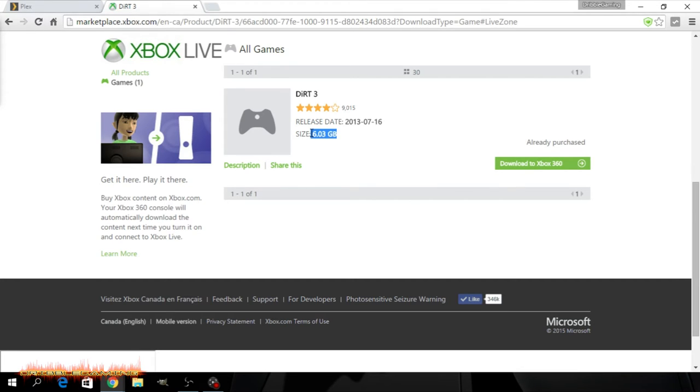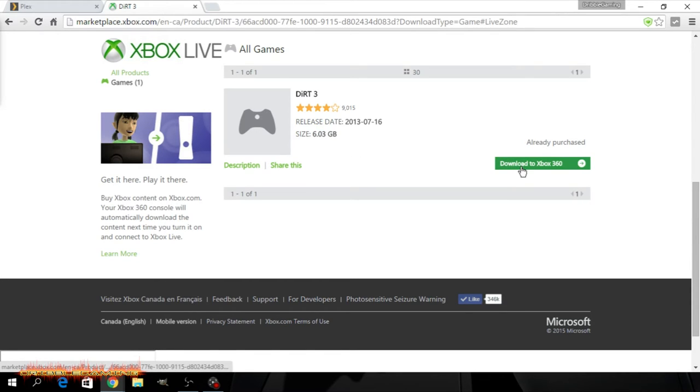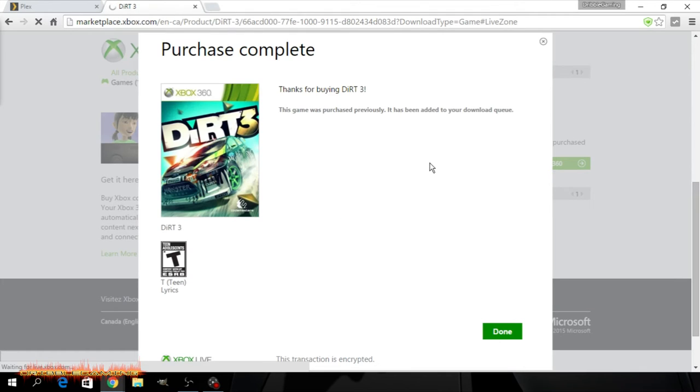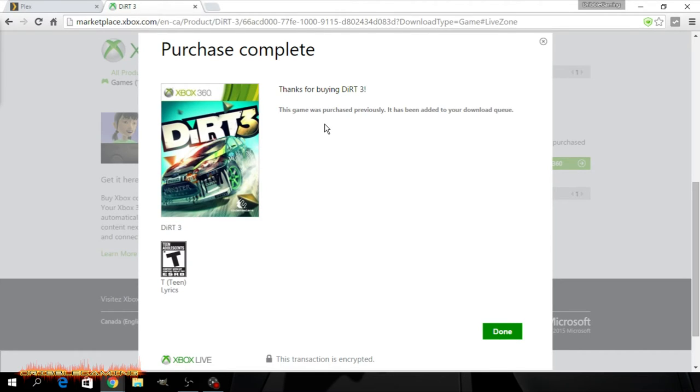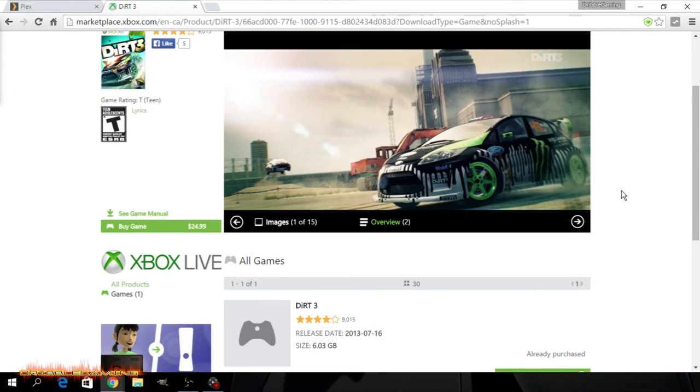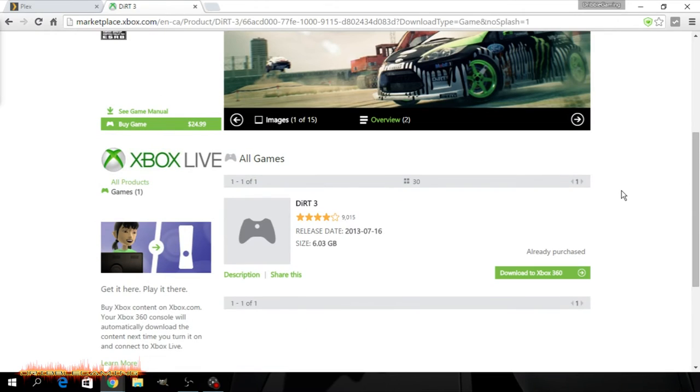Just so you know it shows right here the size 6.03 Gigs, so it's going to take a little bit to download. All you do is you go download to Xbox 360. Again mine is not plugged in, it's a paperweight. This game was purchased previously obviously. But if not it will say it and then you just click done and then it will go to your queue when it's ready to download.